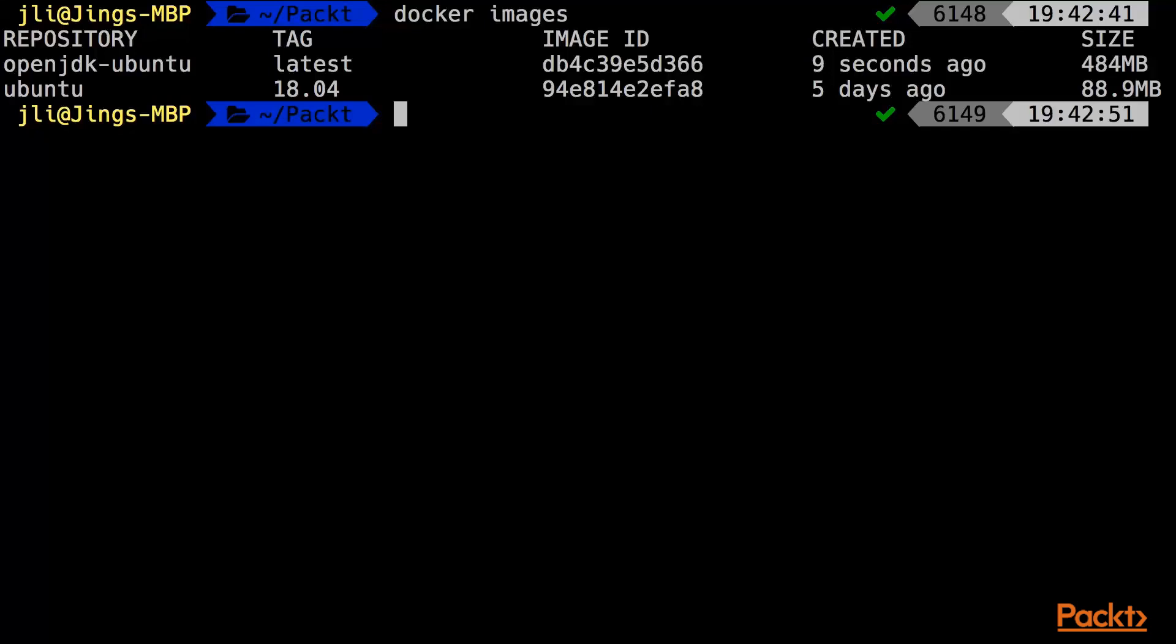Might take a while. Now let's check what we have locally. We have the Ubuntu image pulled from the Docker hub, and we have the openjdk-ubuntu image which we just built on top of the Ubuntu image. The size is 484 megabytes. Now we want to compare if functionality-wise, both are the same. I mean, both have OpenJDK where we are able to call the Java compiler and we have the Java runtime. So what is the difference?